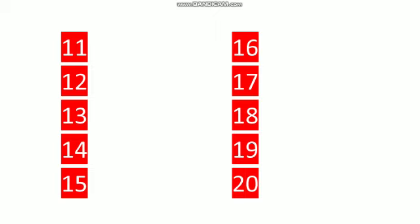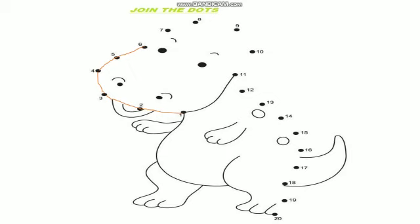So we are going to do a very interesting worksheet for you. Now what you have to do? You have to complete this picture according to the forward counting. You have to join the dots from 1 to 20. So just put your finger on your laptop or mobile and scroll according to the forward counting. Let's start. 1, 2, 3, 4, 5, 6, 7, 8, 9, 10.